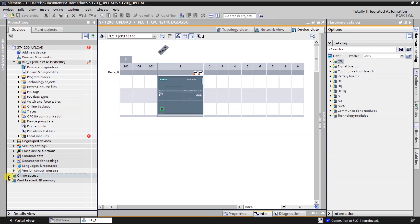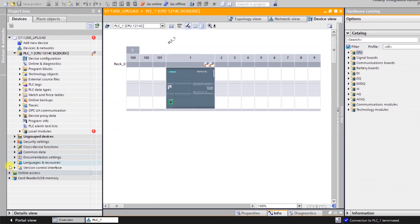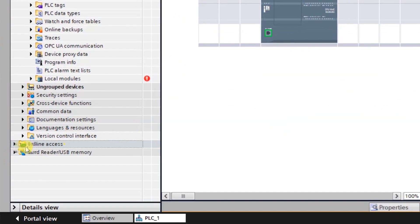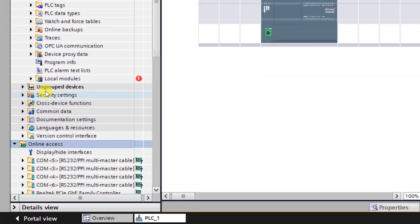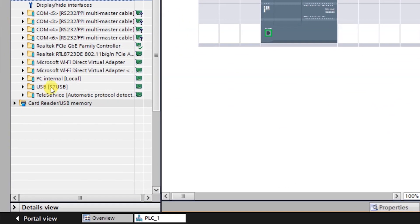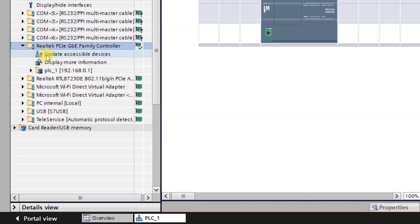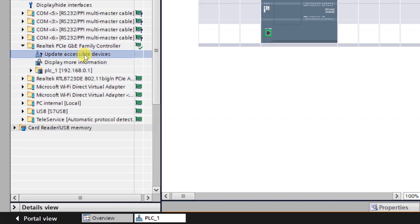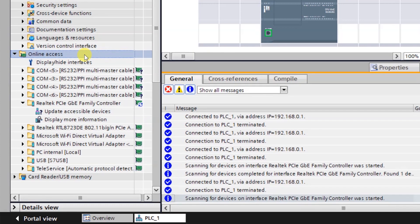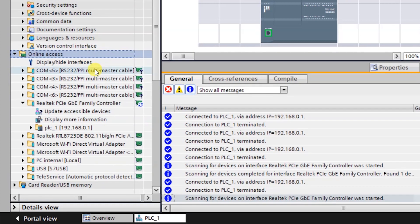To check which PLC we are online with, we have to go in the online access. Just open the online access.